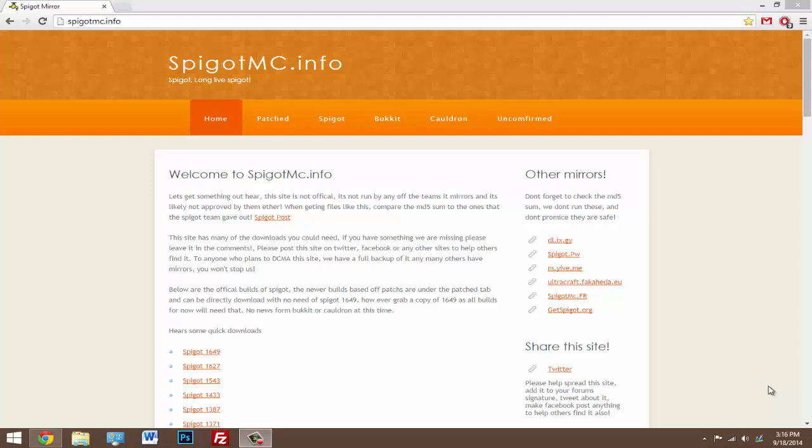Now with this 1.8 version it's not like a legit 1.8, but it's just patched so that your 1.8 users who have 1.8 version of Minecraft can join it. So it's not much change from the old version.